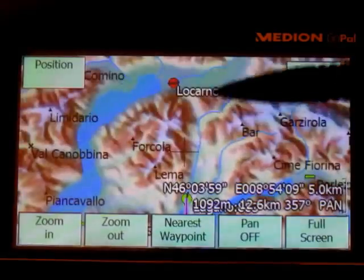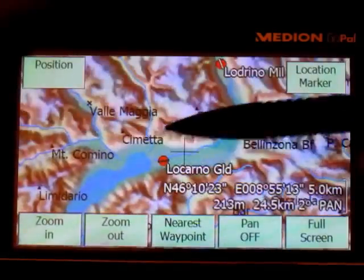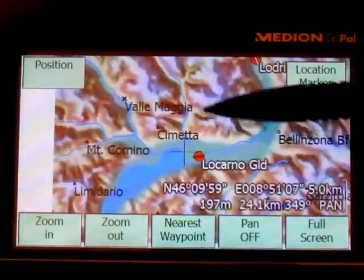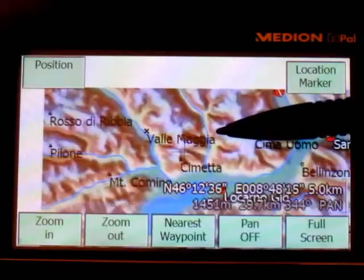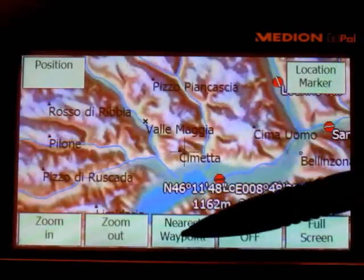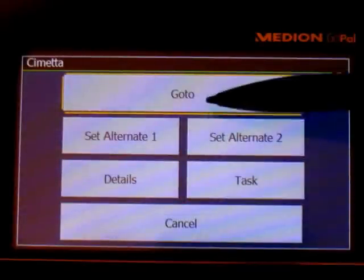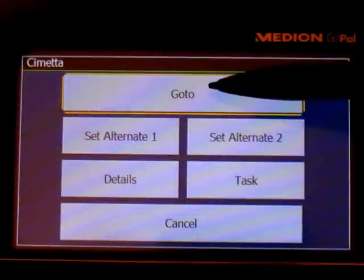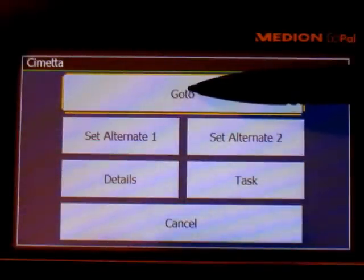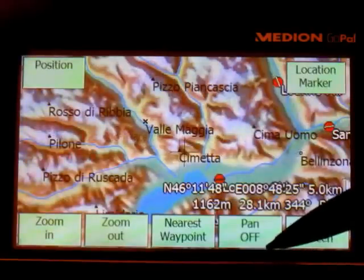Now you pan out. Suppose that you want to go here, near Symeta — nearest waypoint — and you decide what you want to do. You do a go-to, for example. That's it.